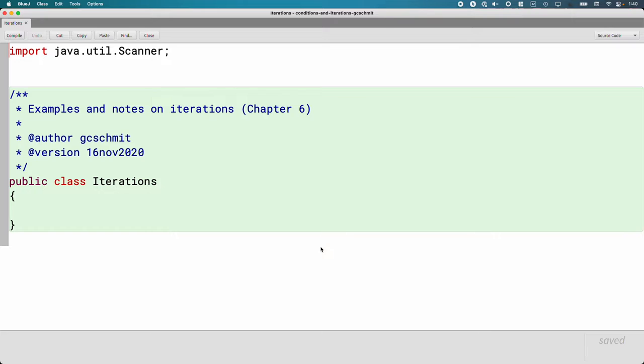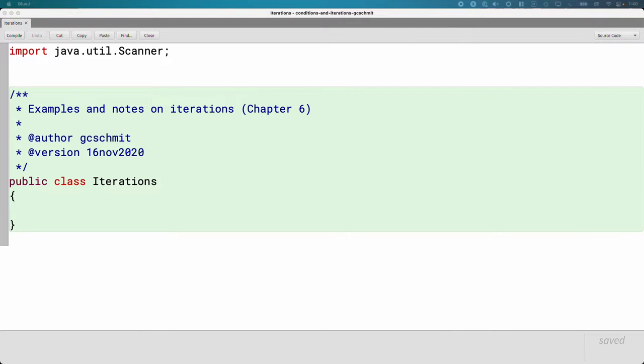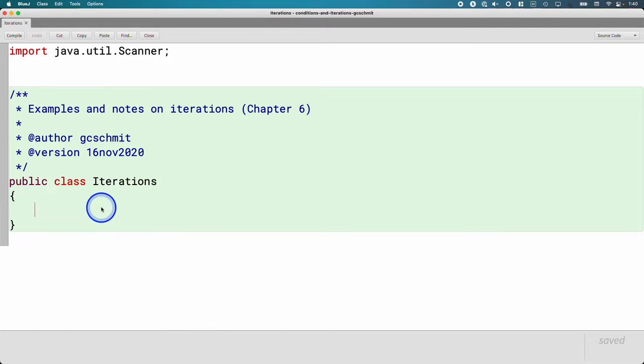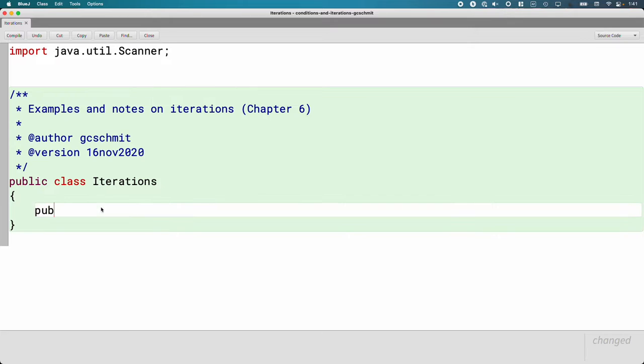Let's see an example together of what this looks like. Go ahead and open up the iterations class in your BlueJ project. We're going to create a series of public static void methods like we did before, because that's the easiest way to do these examples.